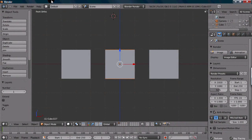Hey, this is Alex Kosinyak, and in this tutorial I want to get into selecting objects. Now, if you're new to Blender, then the method of selecting objects is going to be a bit of a change. In almost every other program, you use the left mouse button to select. However, in Blender, you use the right mouse button.